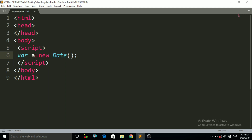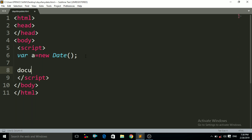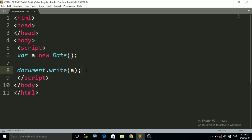Now I just have to print that variable 'a'. So to print it, I have to use the method document.write, and inside the braces of document.write I call the variable name 'a'. So this Date function will return today's date, today's month, and today's year.